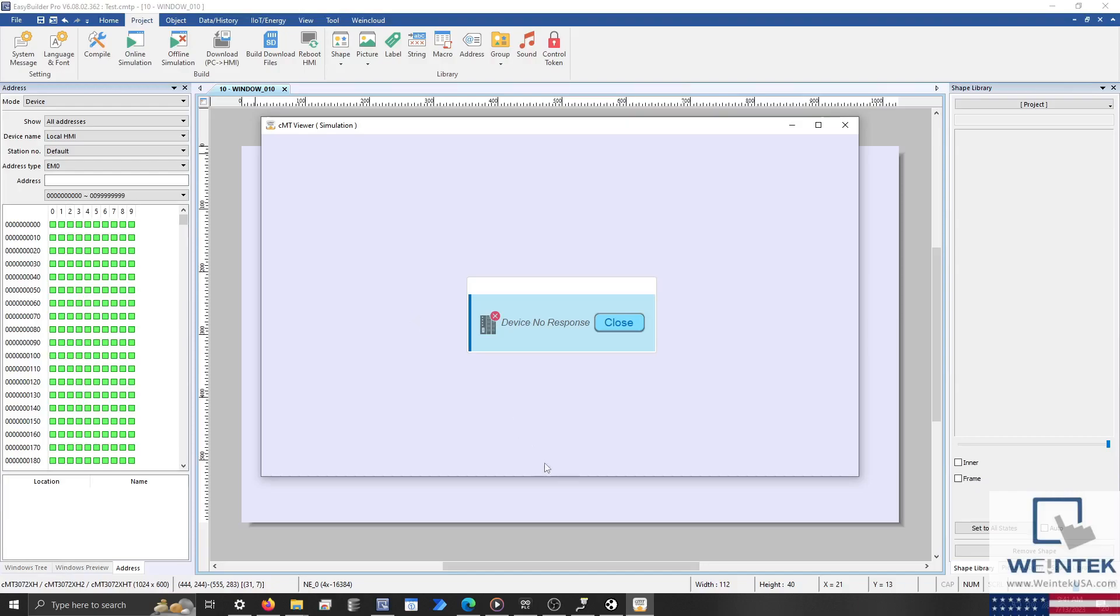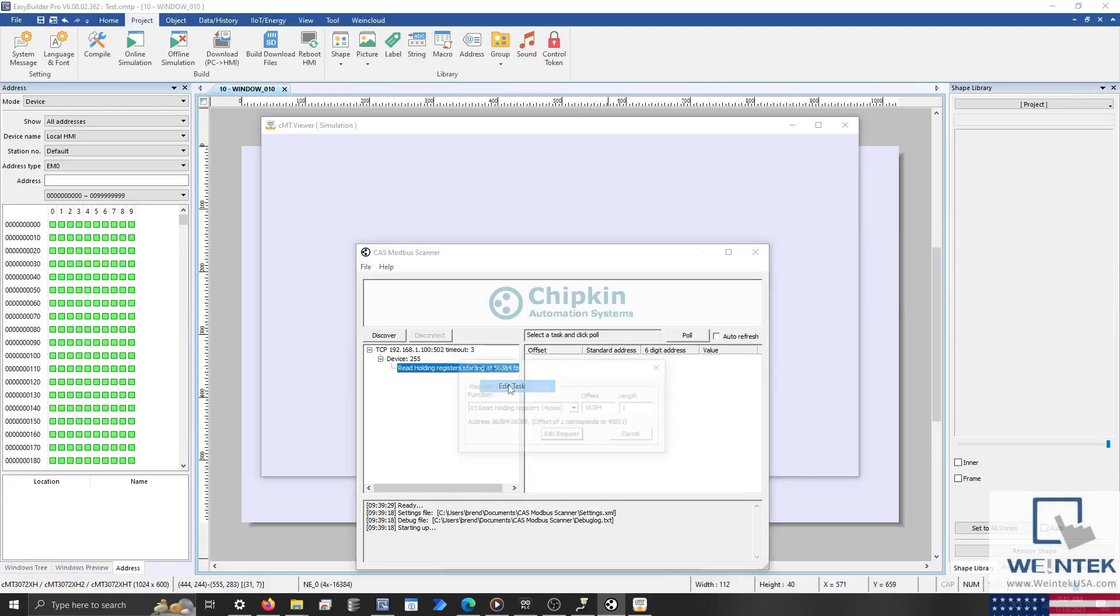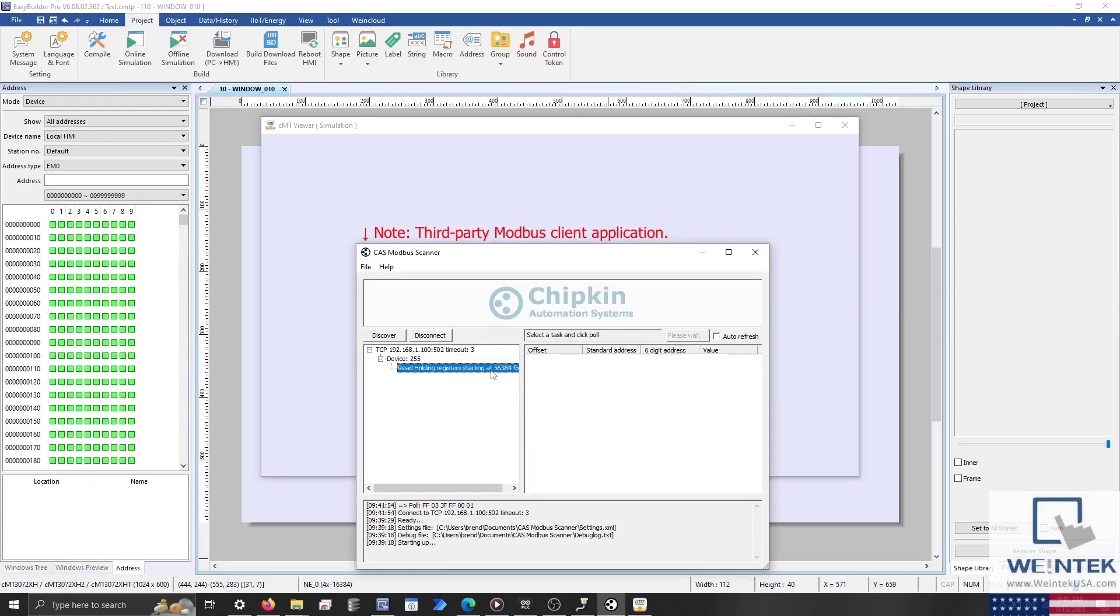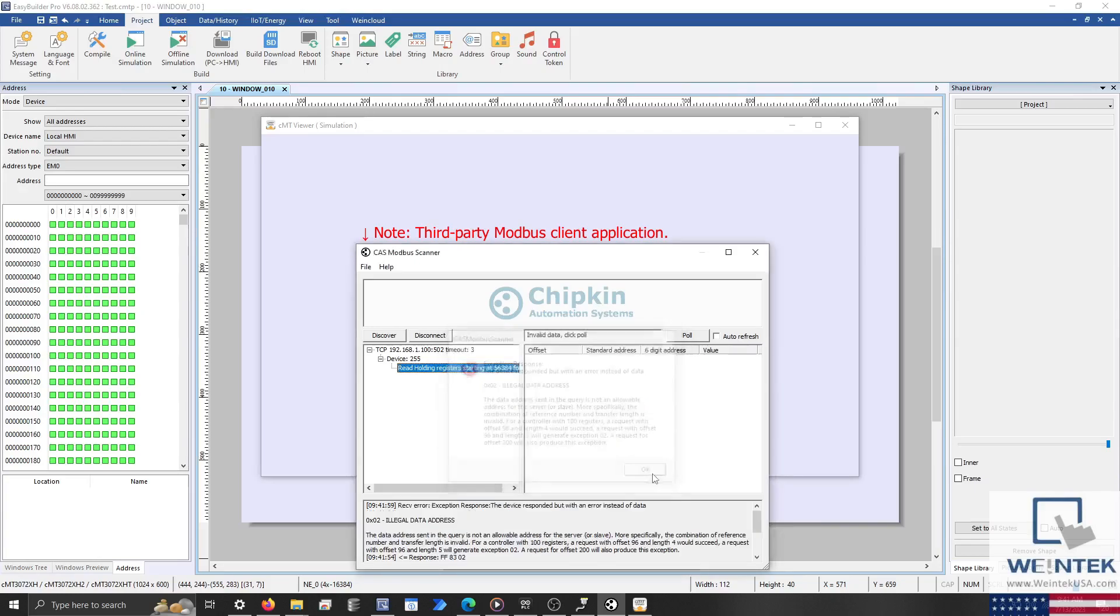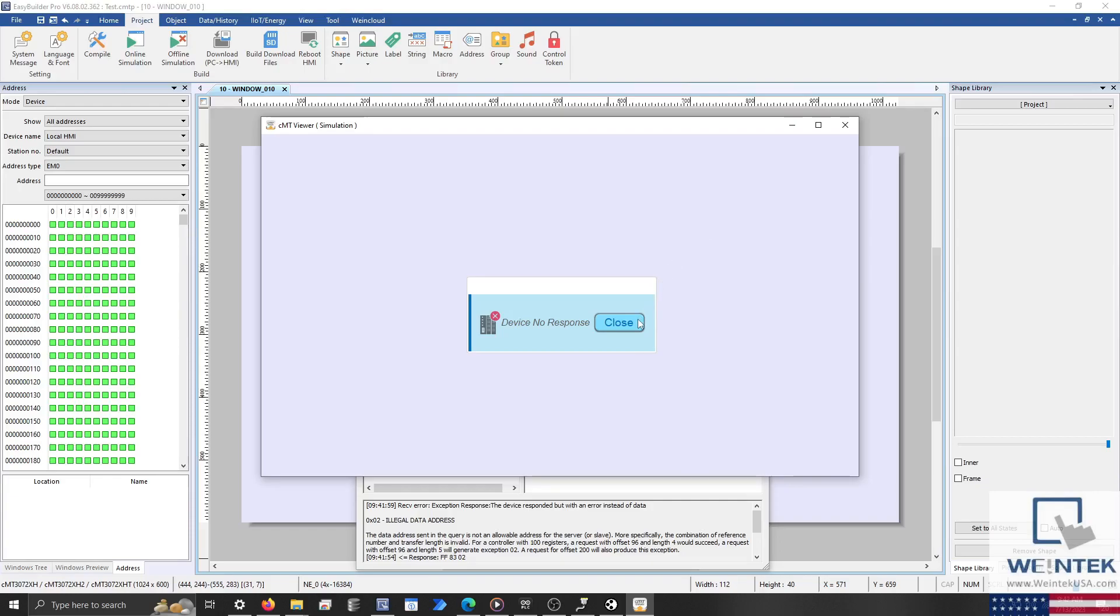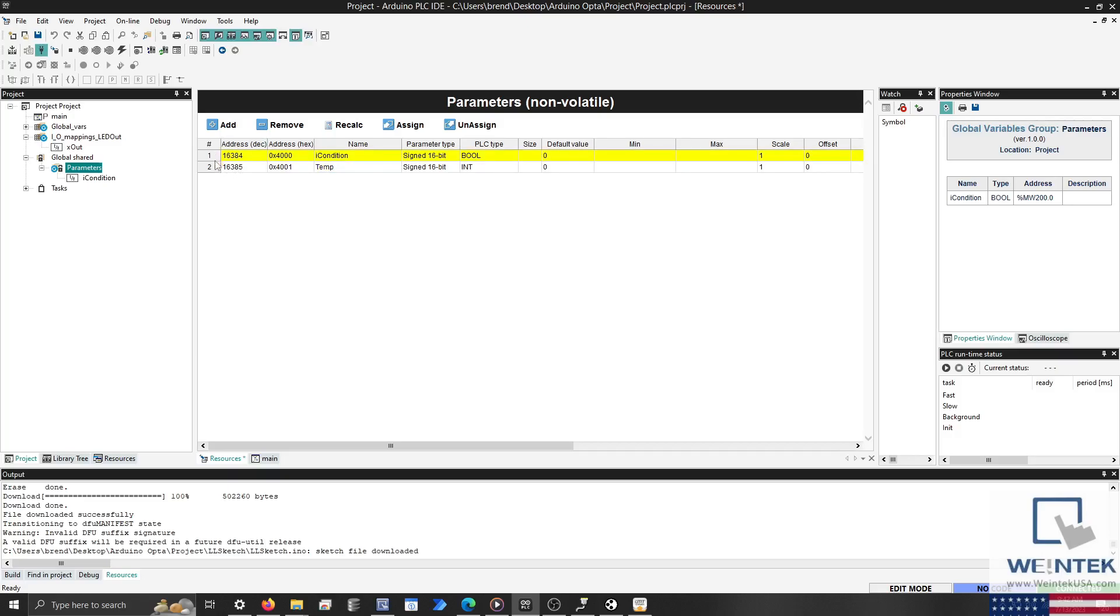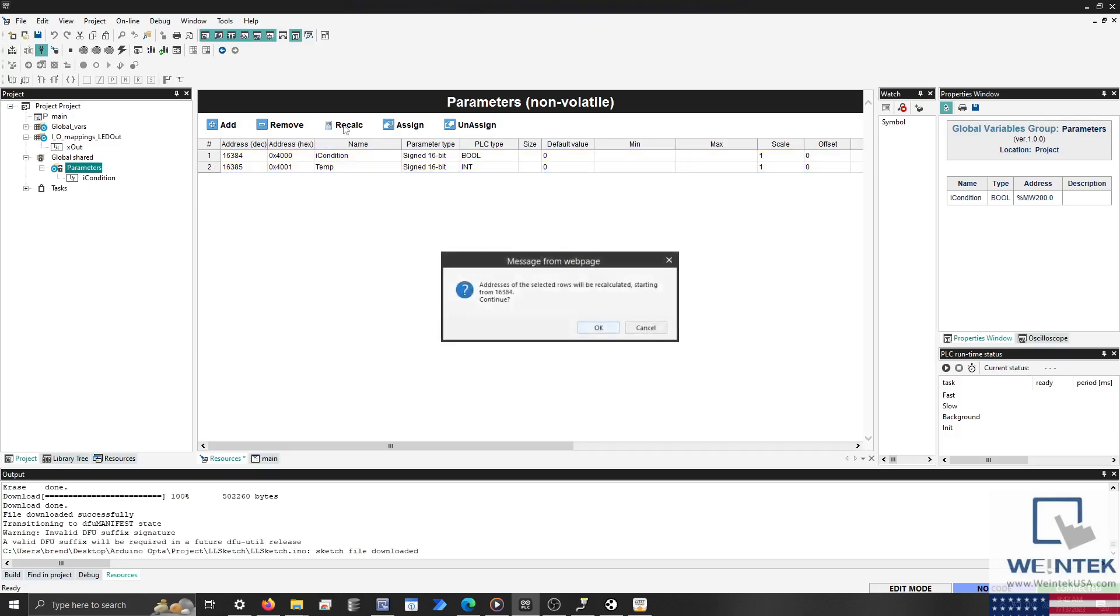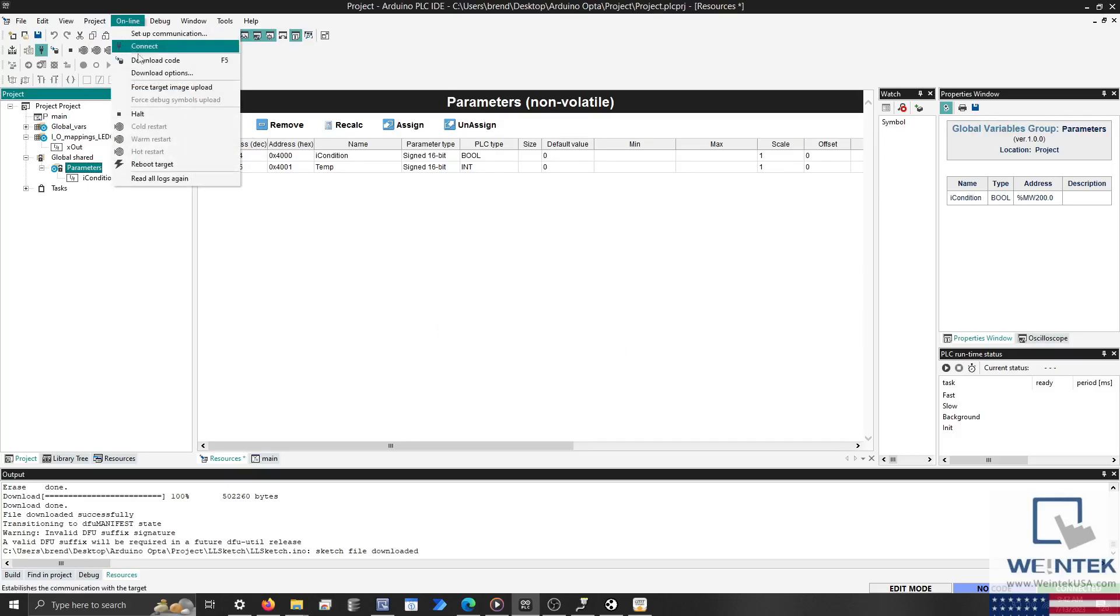On occasion, you may encounter a Device No Response message. This occurs when the HMI fails to read an address or tag within an external device. I have noticed that this can occur when only one Modbus address is present within the Opta, and have found that adding an additional Modbus address and recalculating each address may resolve this issue. Just don't forget to download the updated program to the PLC when finished.